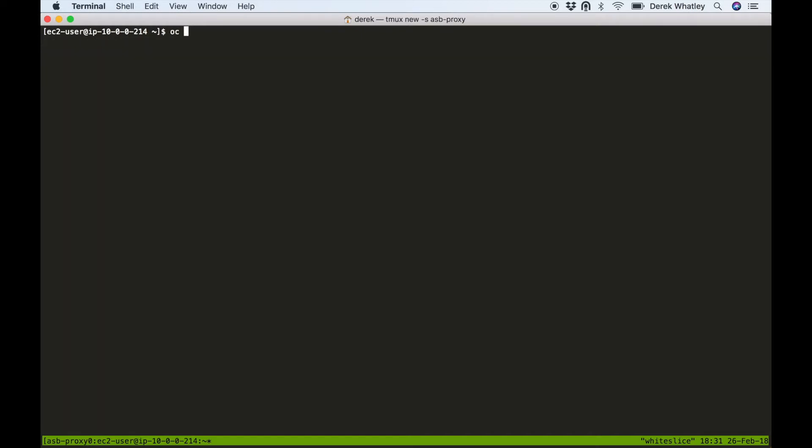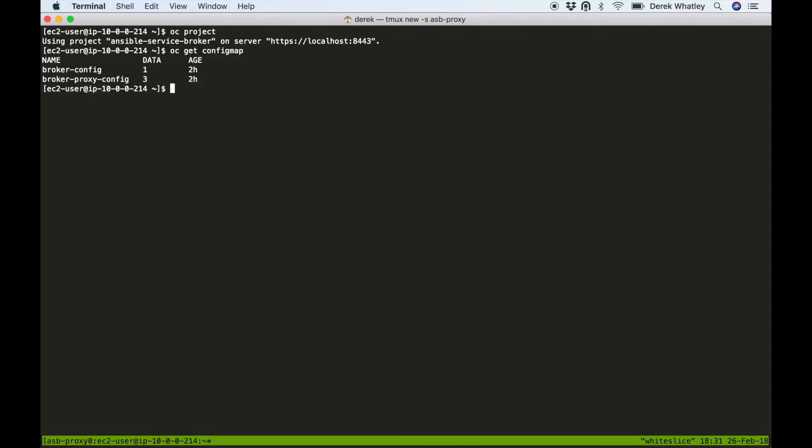So now we're going to go ahead and take a look at our OC project command. It says that we're on the ansible service broker project. We're going to get the config maps available in this project and we see that there's one called broker-proxy-config, corresponding with what we saw in the ansible playbook earlier when we were setting up our environment.